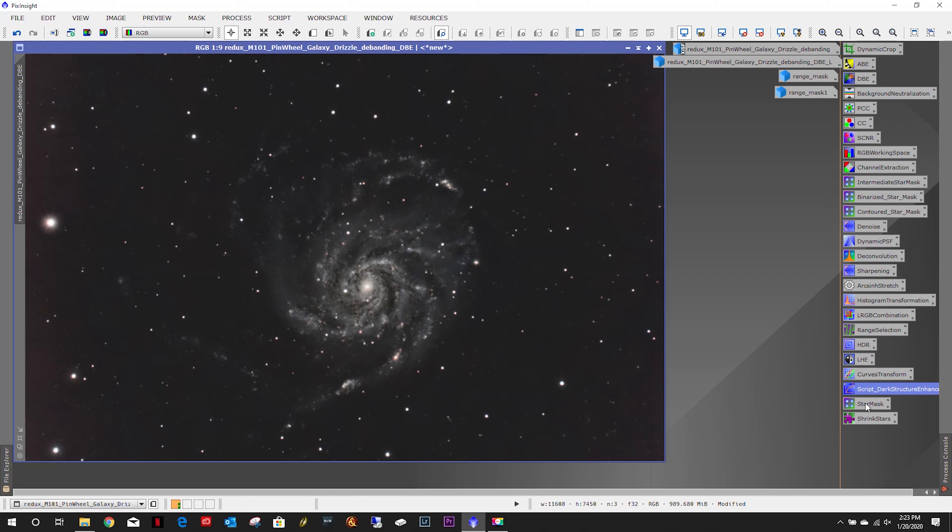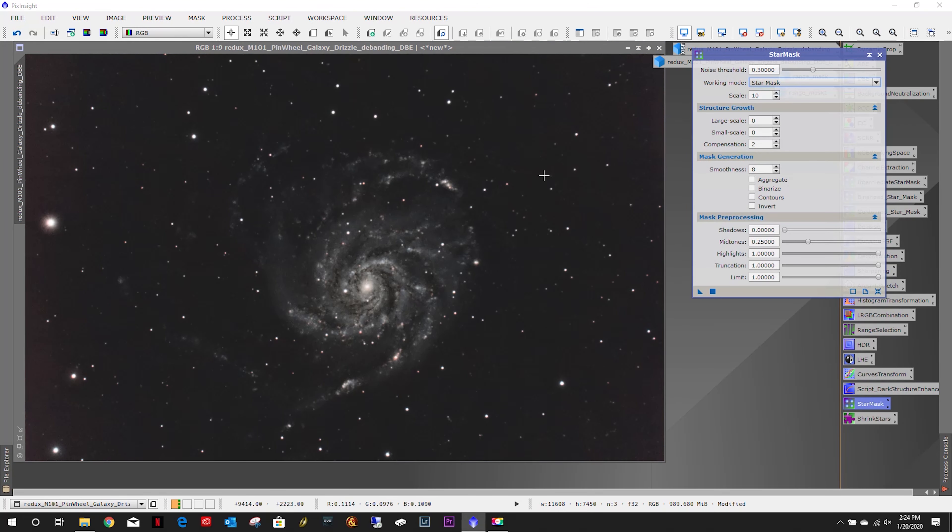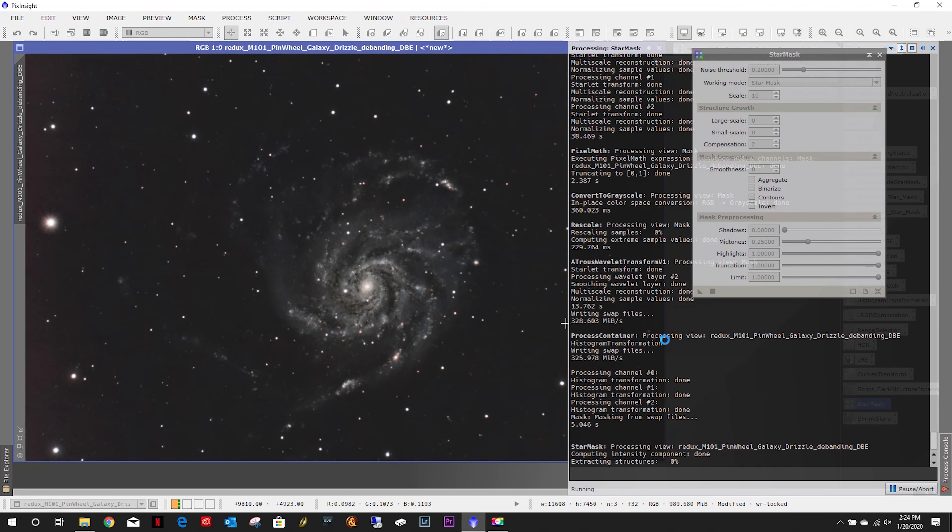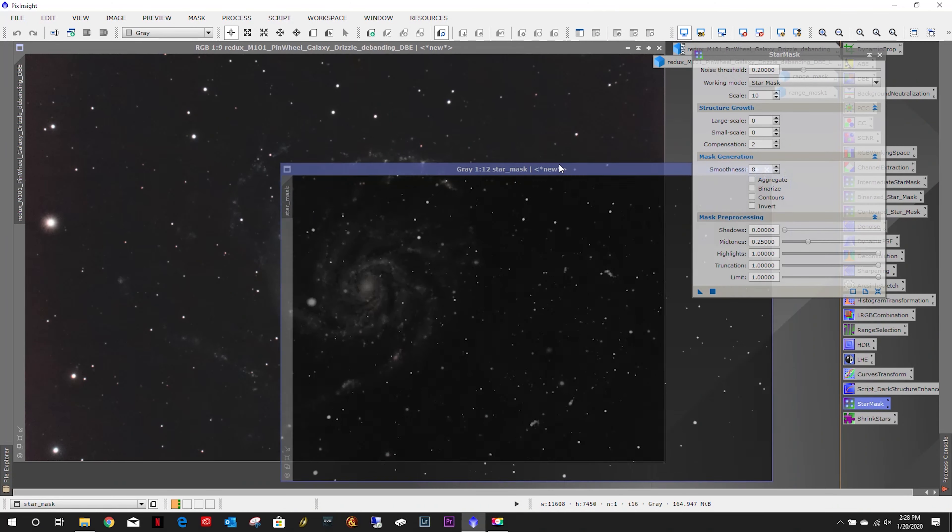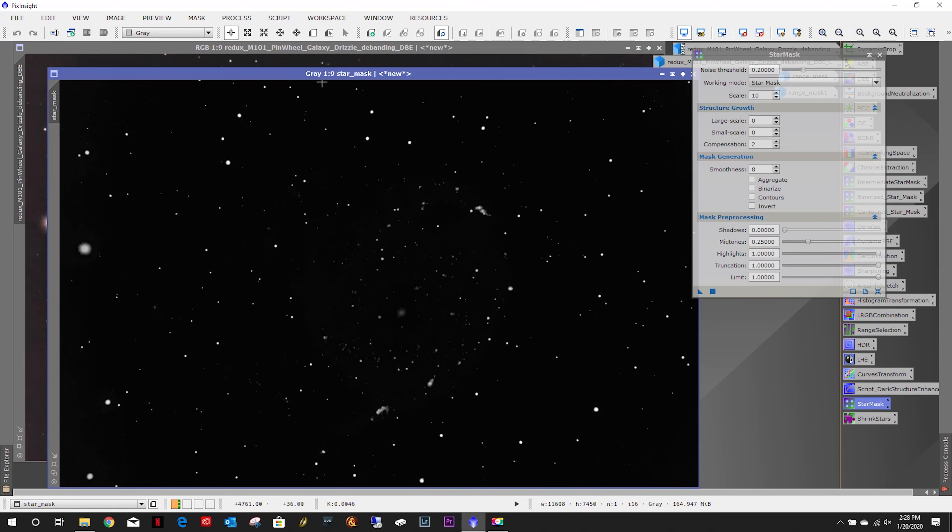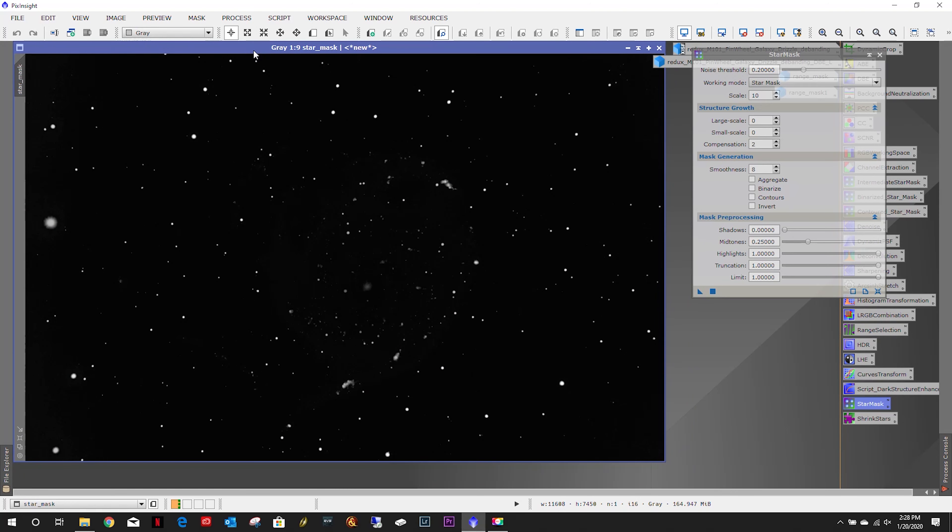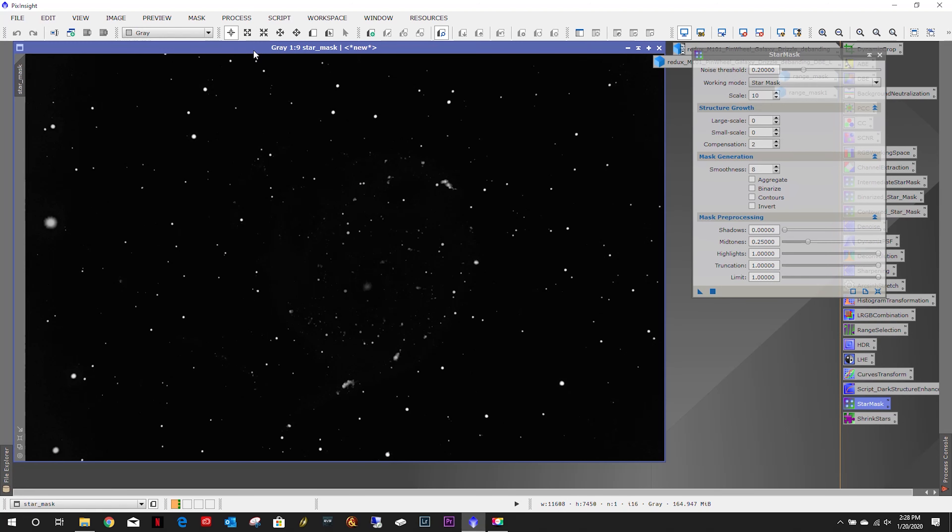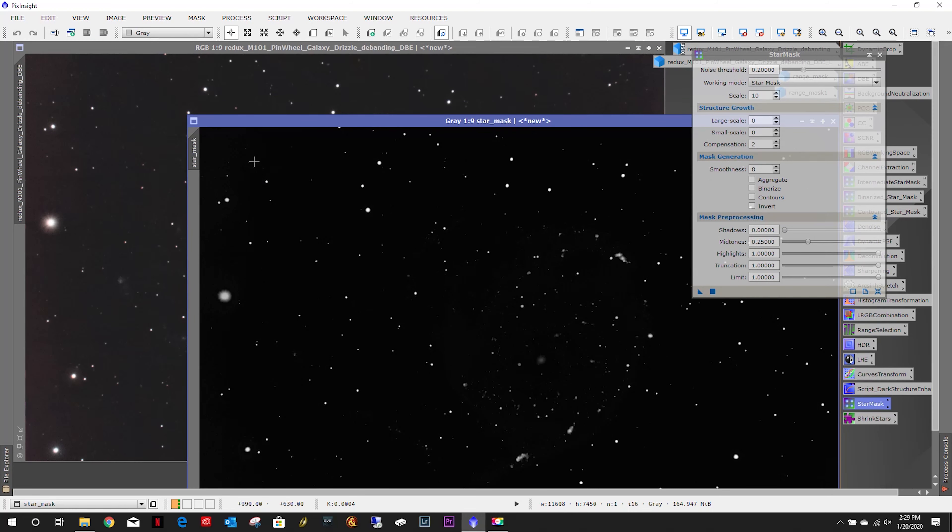Now we need the star mask. Just looking through, that looks like 0.2 for the noise threshold and see how that works. We got our mask. Let's expand this out. I think we're okay there. Apply that.